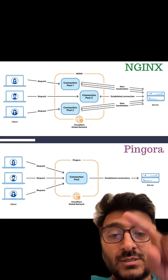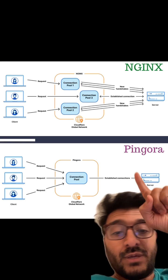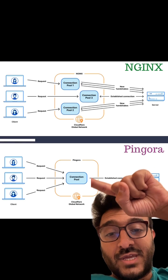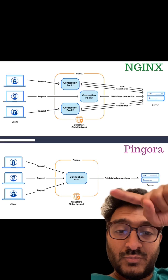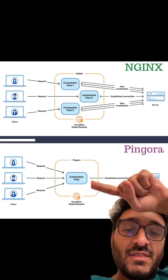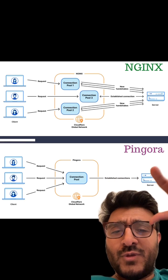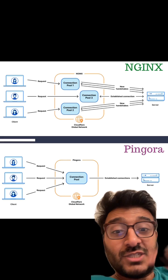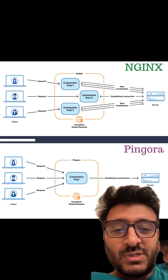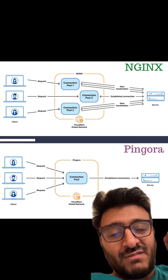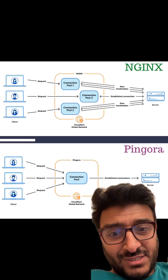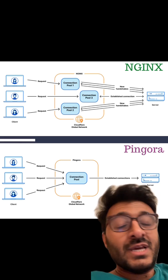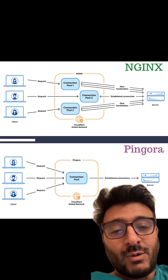What Cloudflare did with their Pingora new reverse proxy is they used a single connection pool per backend. This way they create very few connections, reuse existing connections, and don't have the cost of unnecessarily establishing connections per request.